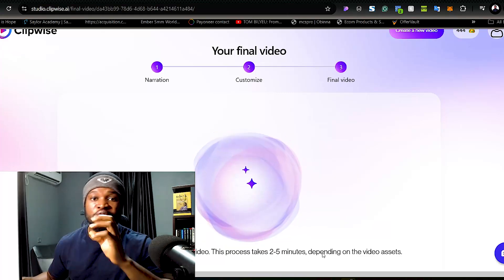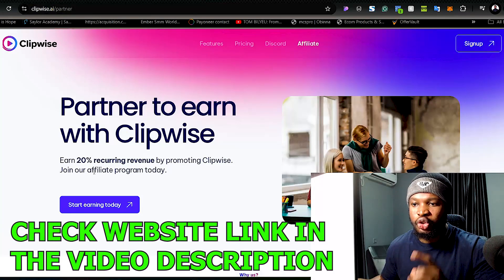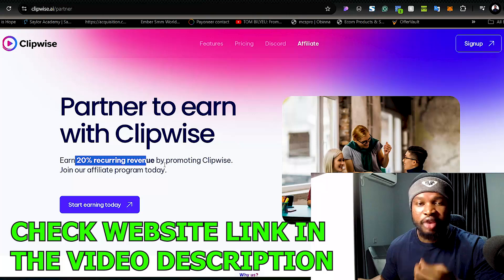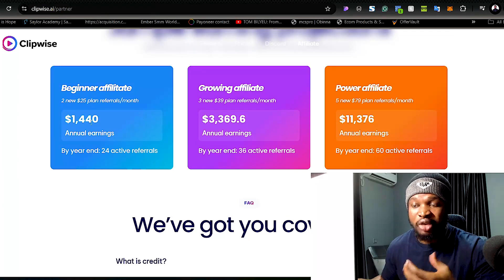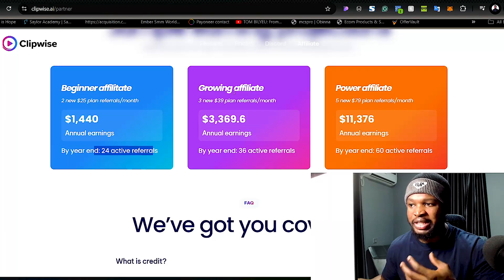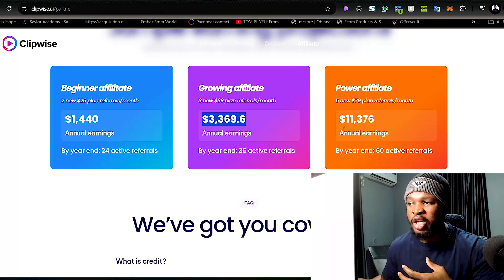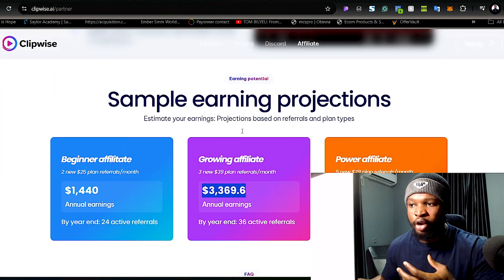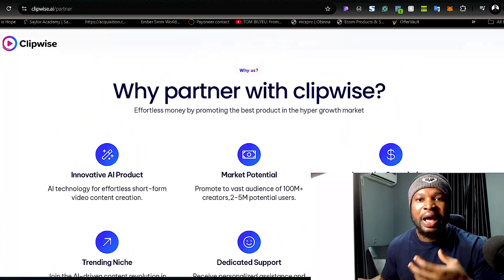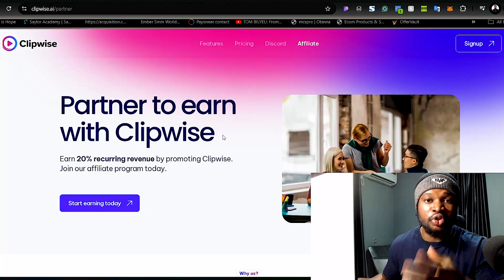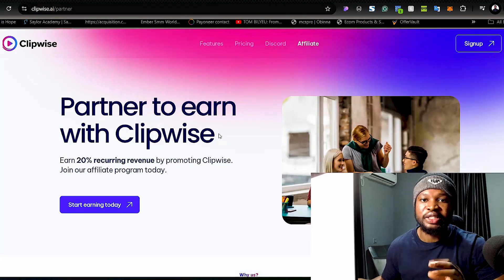While we wait for the video to finish generating, I want to share another great way to make money using this AI tool — by joining their affiliate program. If you join, you can earn up to 20% recurring revenue by recommending people to use their tool. As a beginner affiliate, based on their earning projections, you could earn up to $1,440 with 24 active referrals. As a growing affiliate you can earn over $3,000, and as a power affiliate over $11,000 annually — and this income is recurring as long as your referrals keep using the tool.